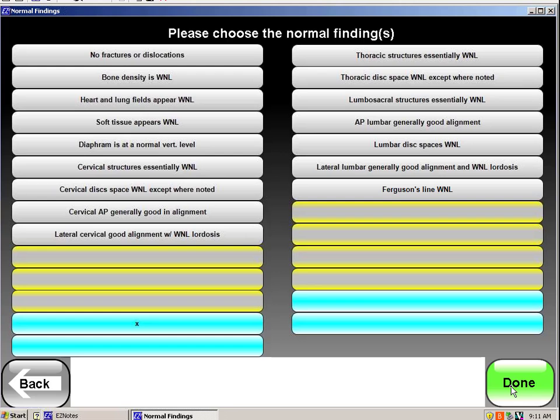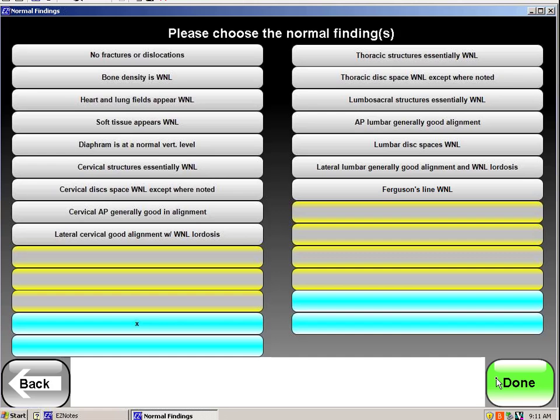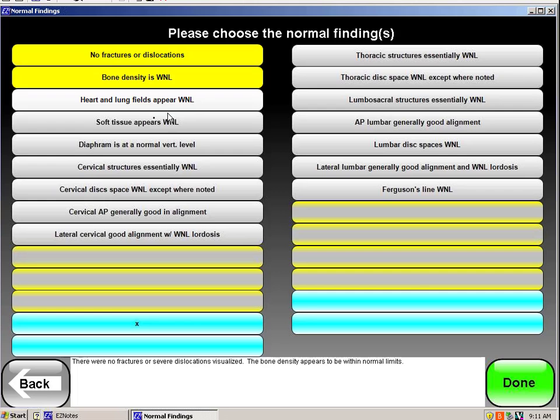At this point, it's going to ask what findings were normal. So I'm looking at the films, or if it was sent to me on a CD, I pop that into my computer, and I don't see any fractures. The bone density looks fine.